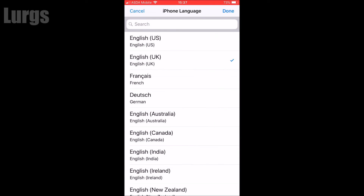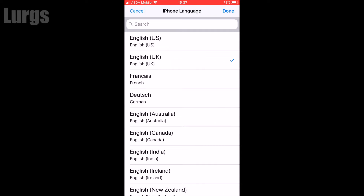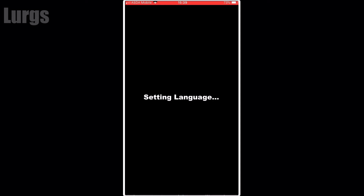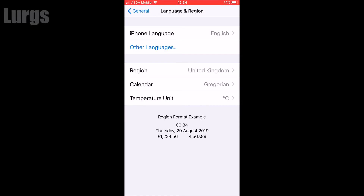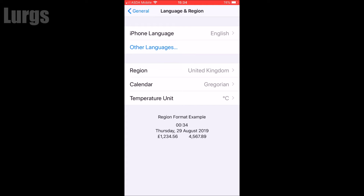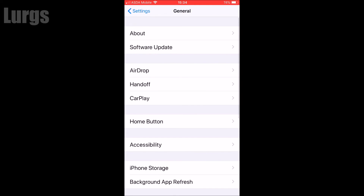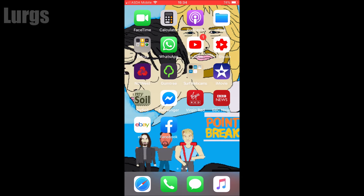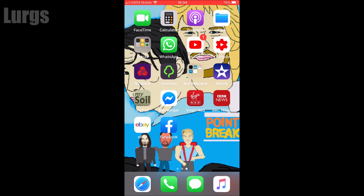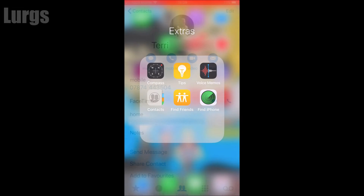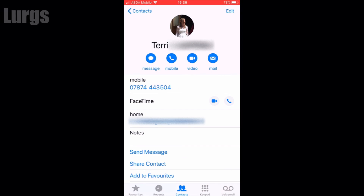Now what you do is immediately change it back to what you had before, wherever you are. It sets the language again. I'm now back to where I was — English UK. Now go back to make your phone call, look in your contacts. Go to Contacts and there you go — you can see that the number is the correct format.